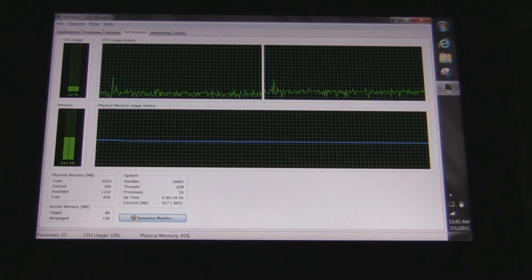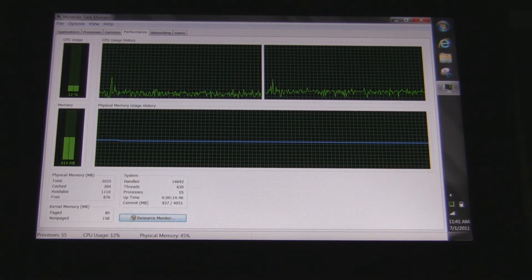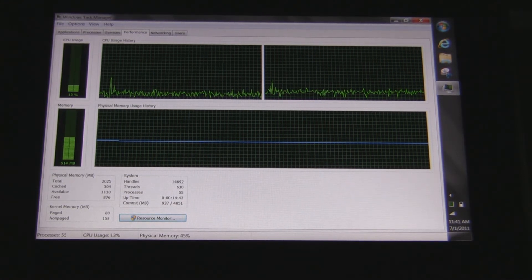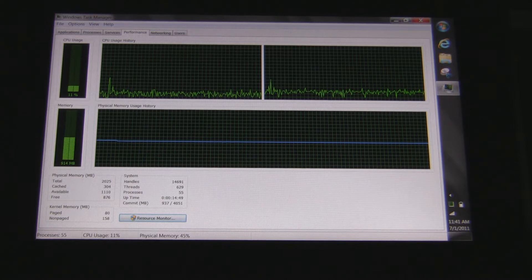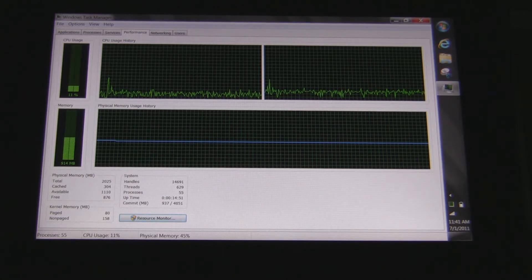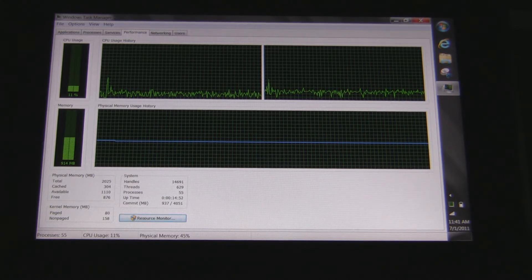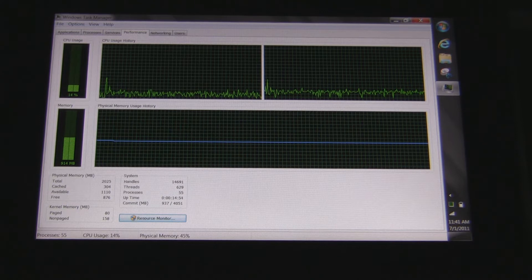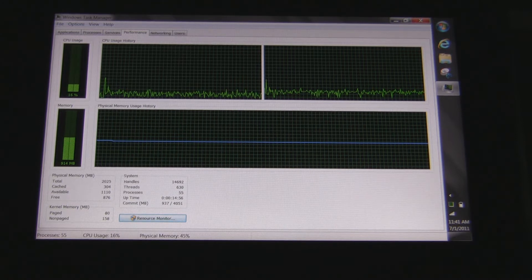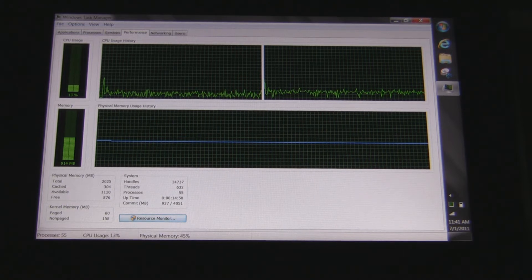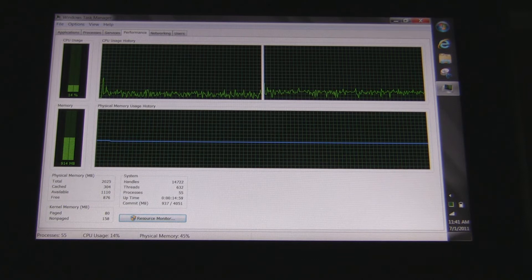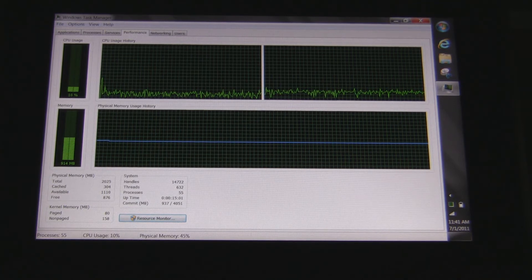As you can see, the device has been idle for roughly about 5 minutes and I'll read you off some of the information. Physical memory, 2055 as a total. Cache is 304. Available 1110, free 876. Kernel megabytes, paged 80, non-page 158.